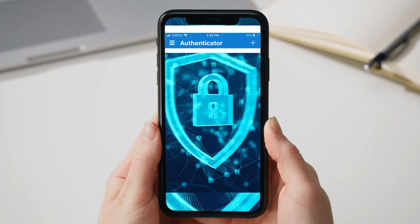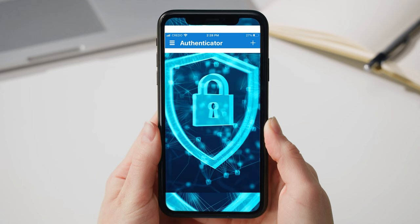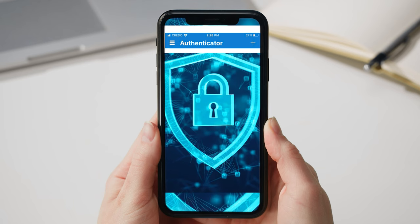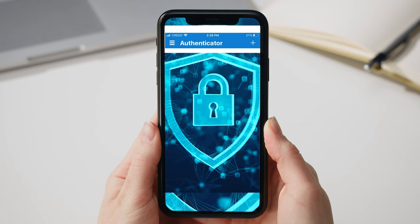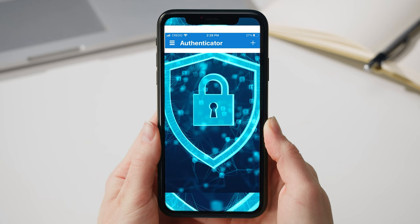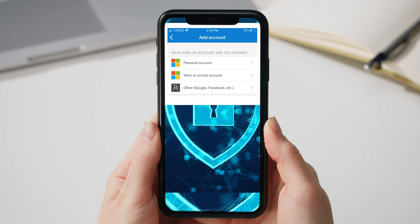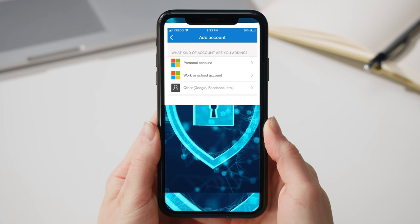You'll need your laptop and cell phone. First, on your cell phone, download the Microsoft Authenticator app and open it. On your Authenticator phone app, click the plus sign and add a work or school account.